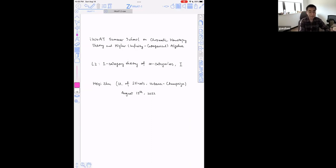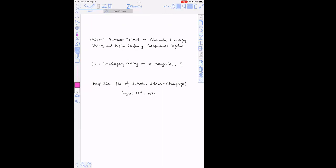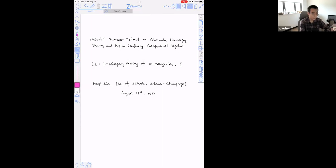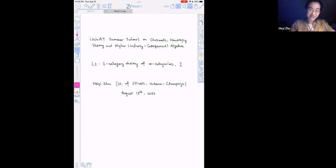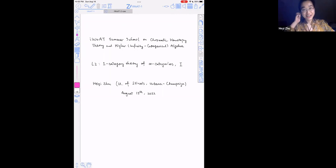Let's start our next lecture. Our next speaker is Zhu Heyi from URUC. He will talk about the first lecture on higher category theory. So I will start. Thank you for the introduction. The title for my talk is a one-category theory of infinity categories. This is my first ever talk at IWAT and also my first ever talk about infinity categories.